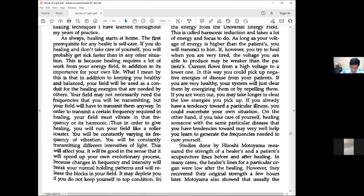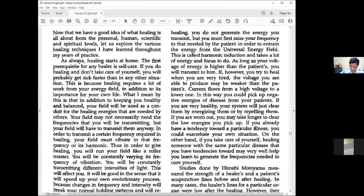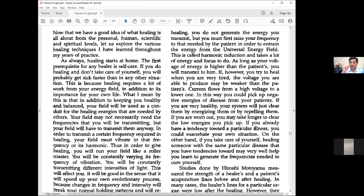In giving healing, you run your field like a roller coaster, constantly varying frequency and transmitting different intensities of light. This affects you. It speeds up your evolutionary process because changes break holding patterns and release blocks. But it may deplete you if you don't keep yourself in top condition.